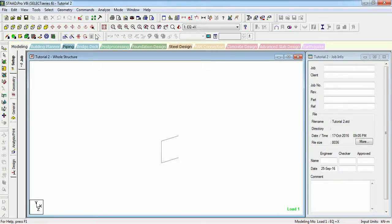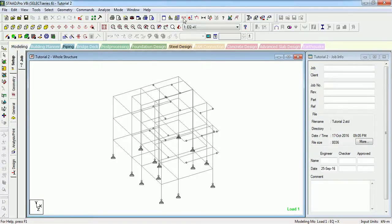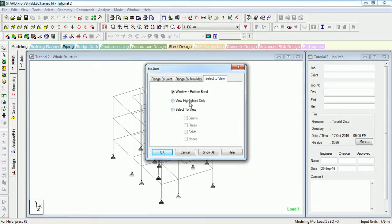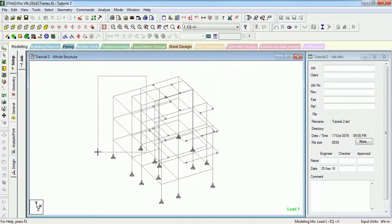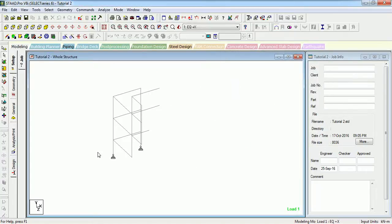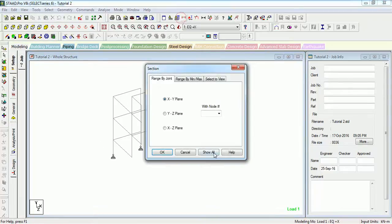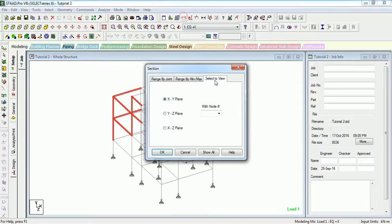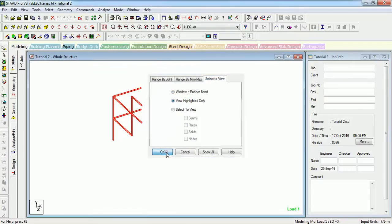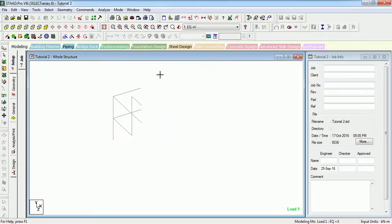Select to View Window Rubber — that section only will be shown. Select to View Highlighted Only: if you have selected elements, clicking this will cut the section of that part only. If you have highlighted a view it will show the highlighted view only.